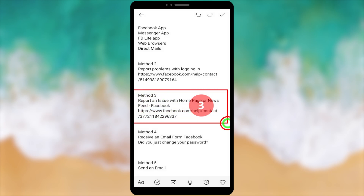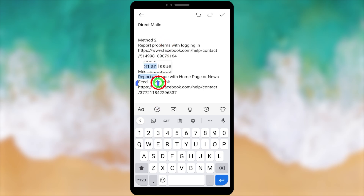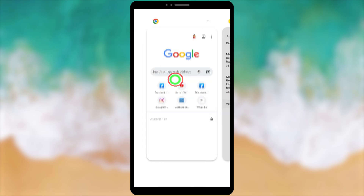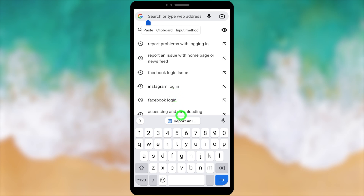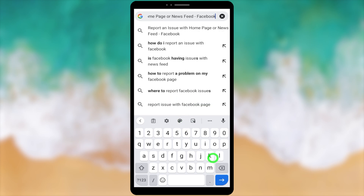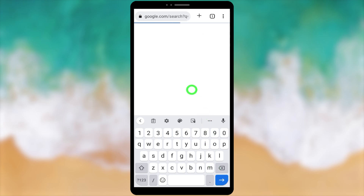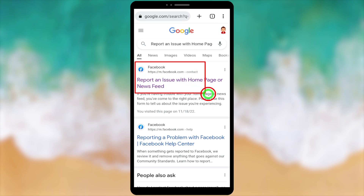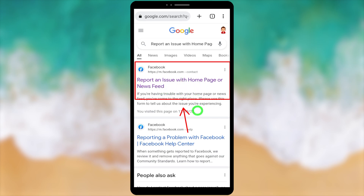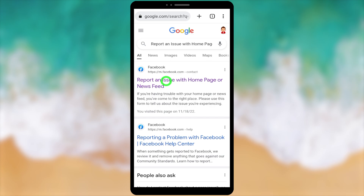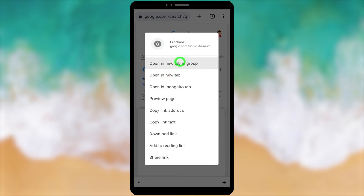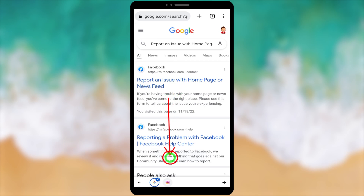Let's move to the third method. In this method, you also have to fill out a form, but it is a different form. Take a long press, select the topic of the form, and copy it to the clipboard. Go back to your browser, paste it, and search. Tap the right arrow at the bottom, then select the first result — it says 'Report an issue with home page or news feed.' Select it, take a long press, and select 'Open in new tab in group,' then tap the second icon at the bottom.